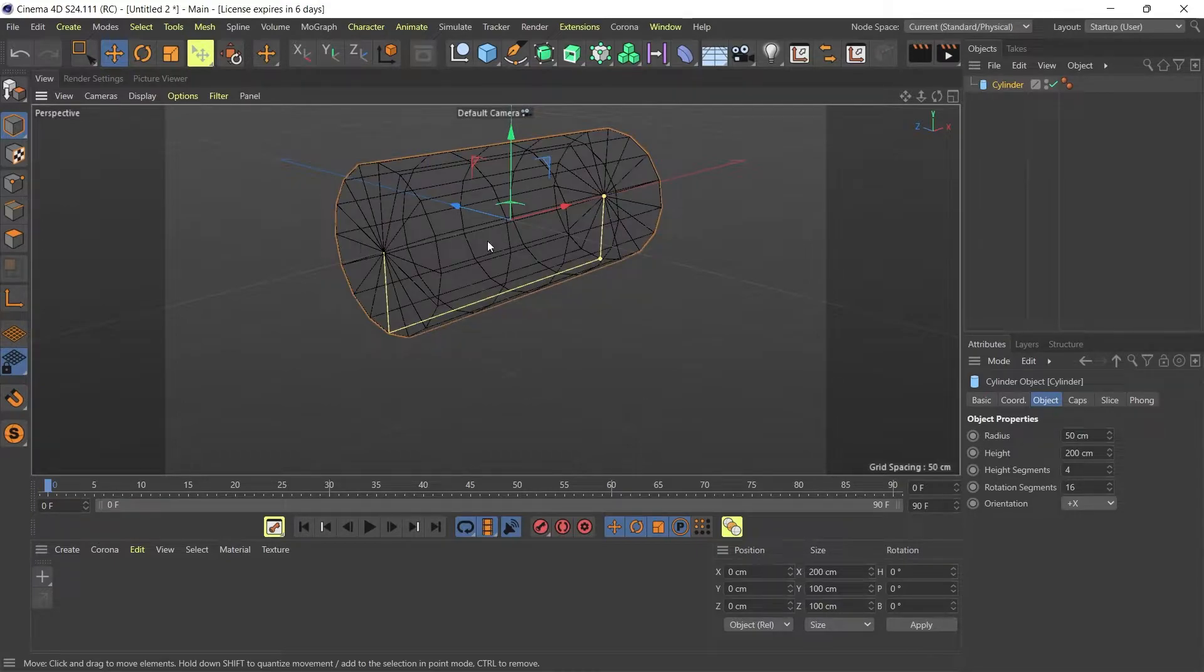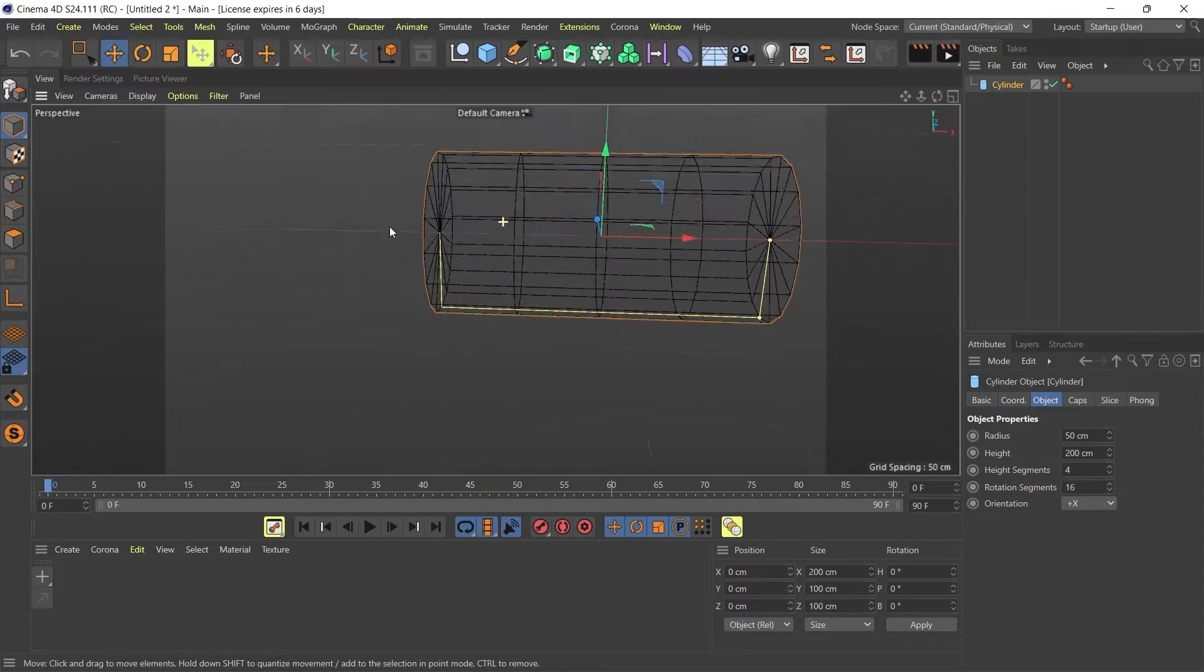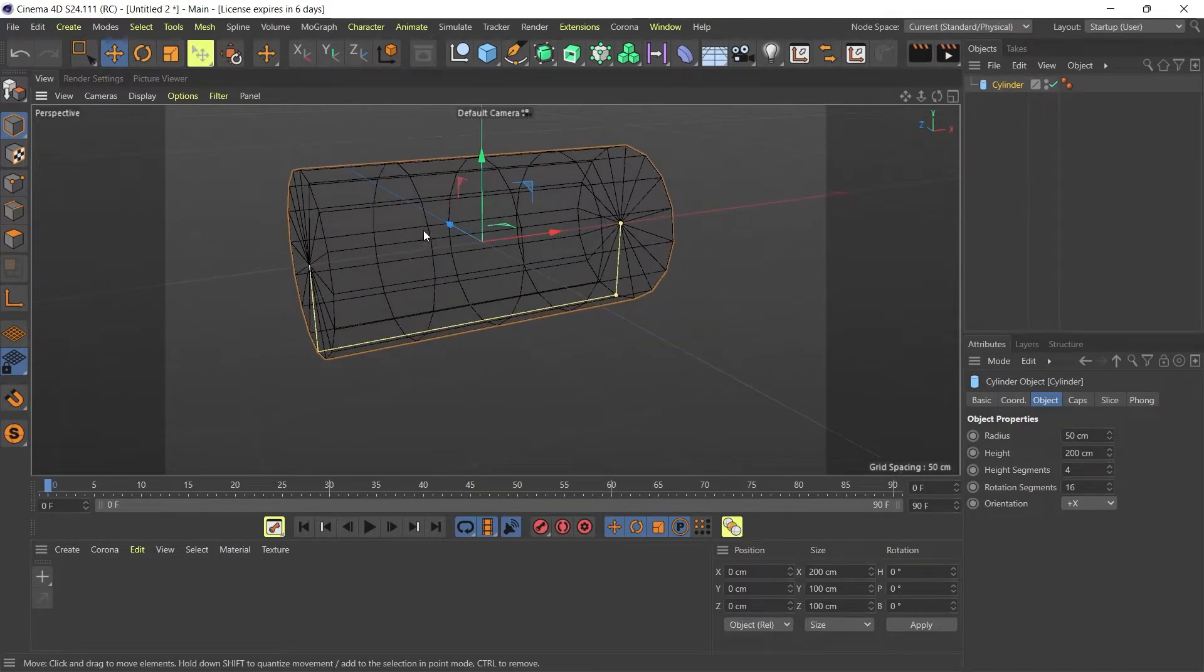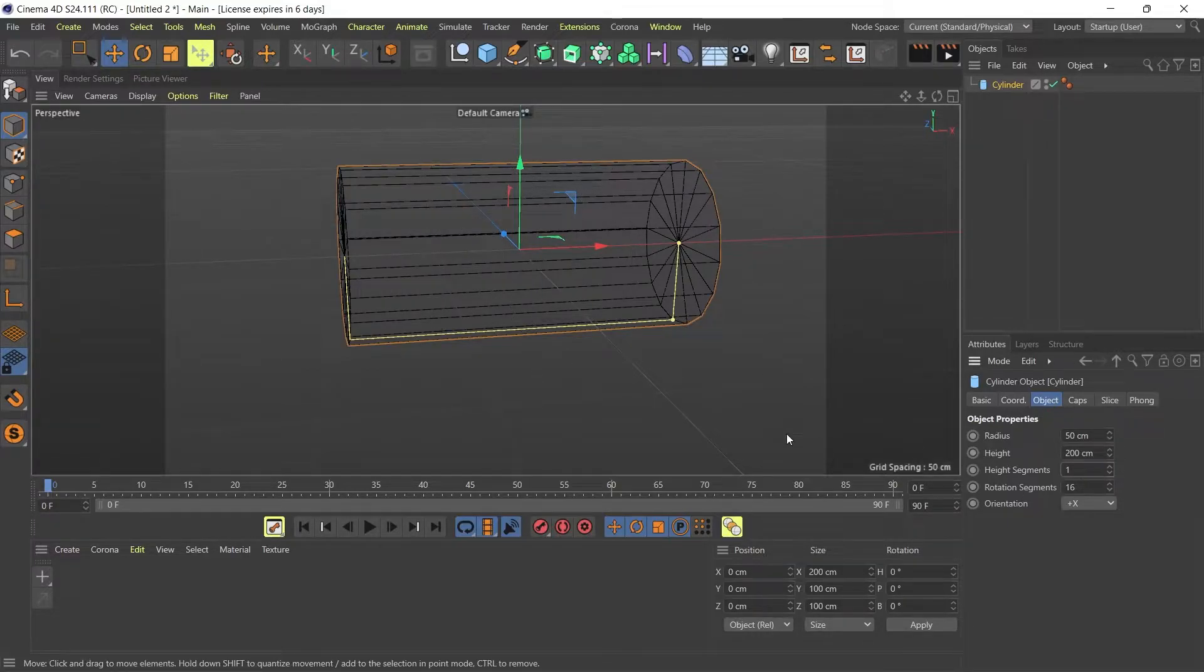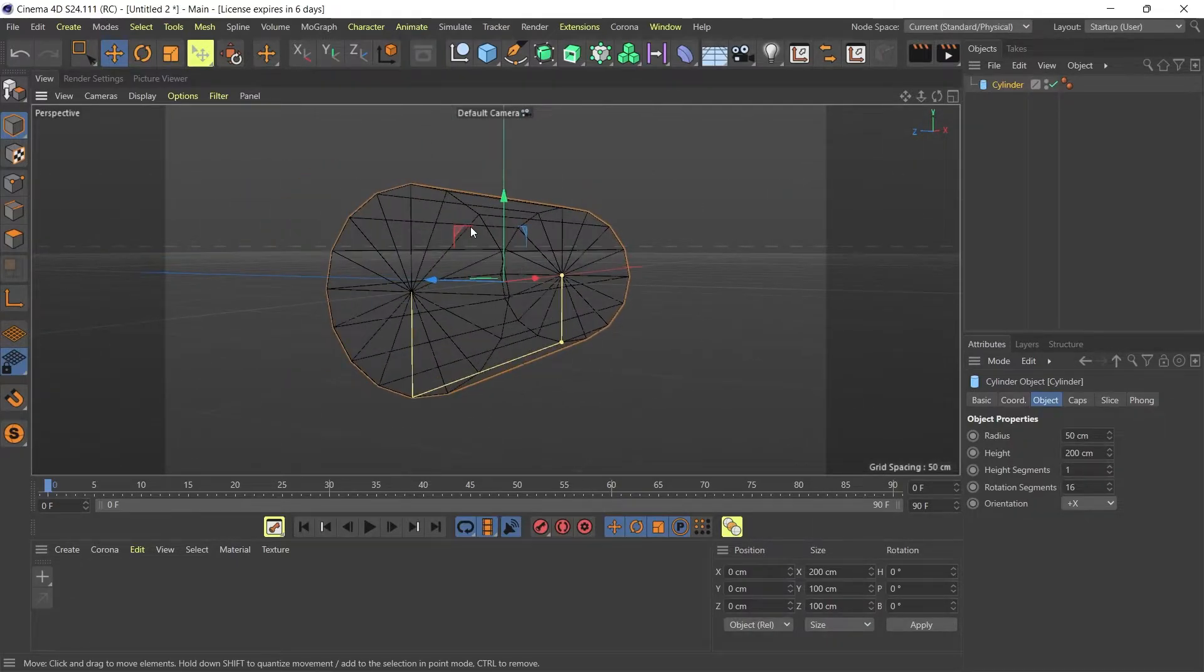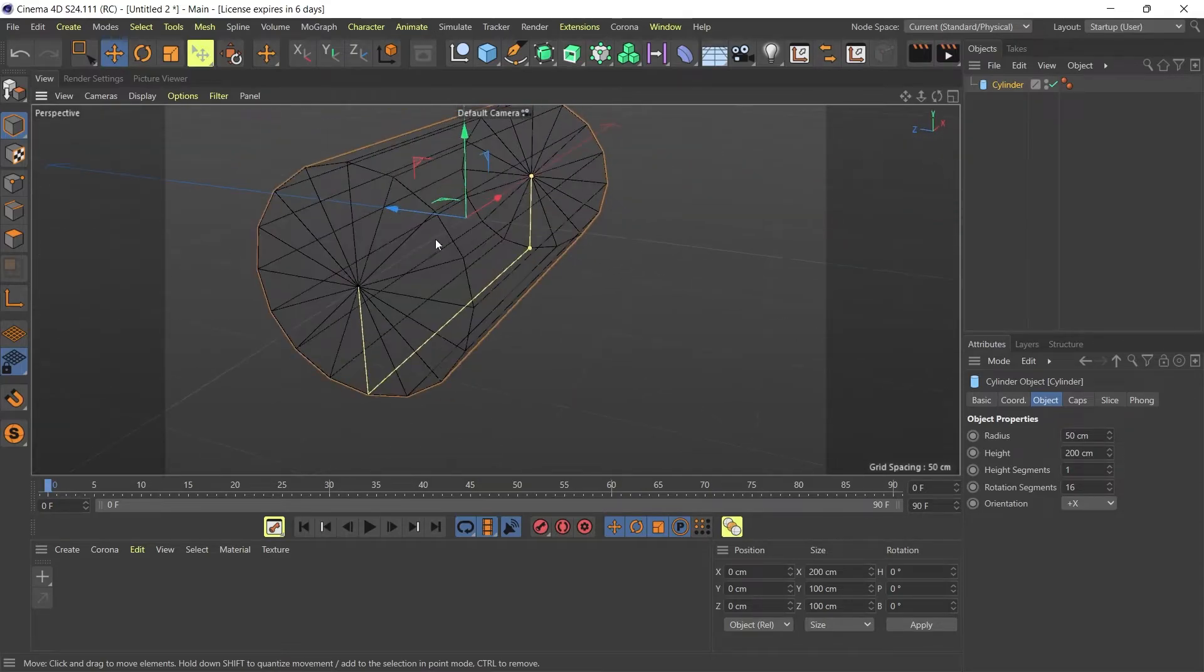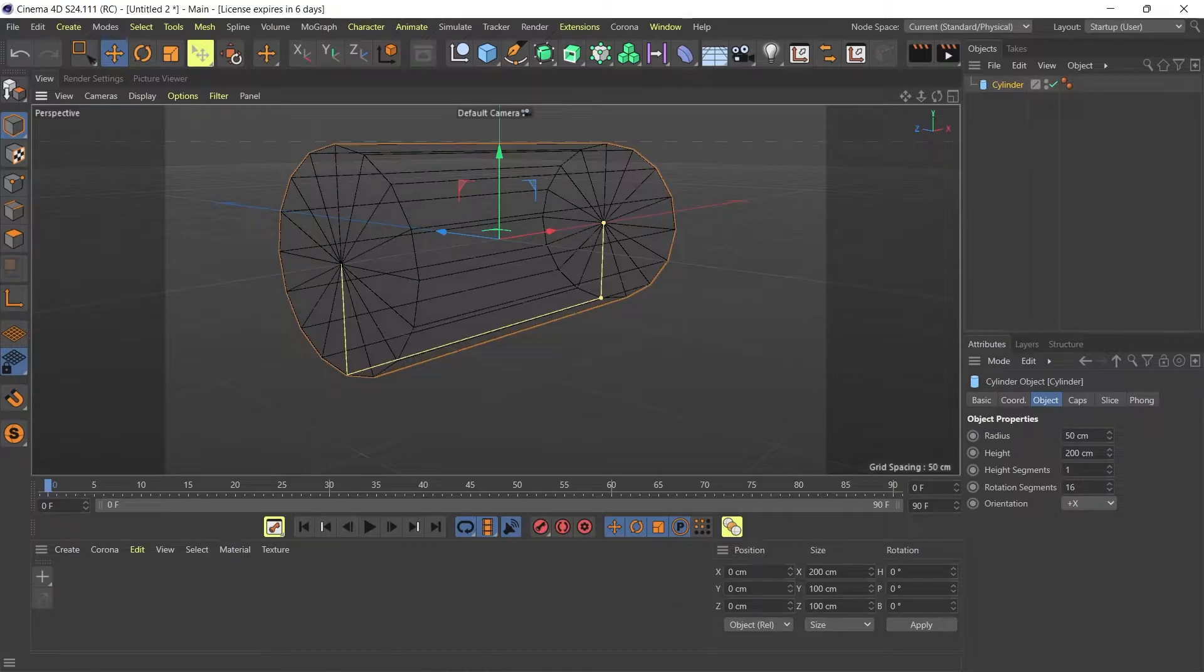Now that I've got my cylinder, I then need to look at how many edges and cuts it has. It's got way too many cuts, so I'm going to delete the circular cuts. I'm going to take it down from four to one so I'm just left with horizontal edges on this cylinder.